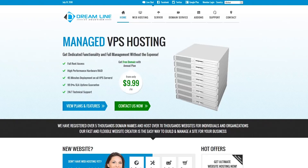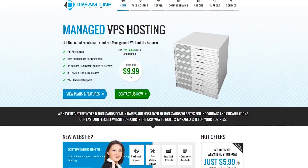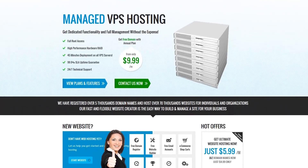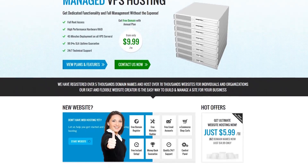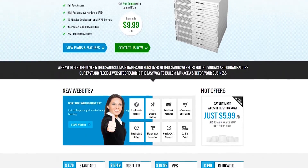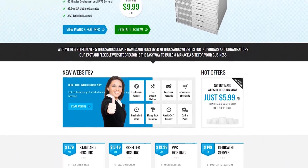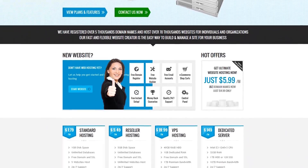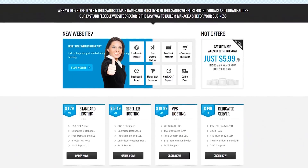Today we are sponsored by Dreamline IT Solutions. Dreamline IT Solutions is a domain, hosting, SMS, server, and IT solutions provider. They have great support. In the video description, I will give you a link.